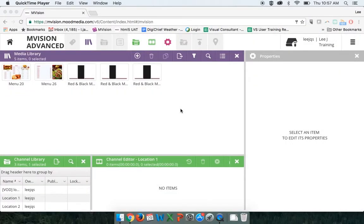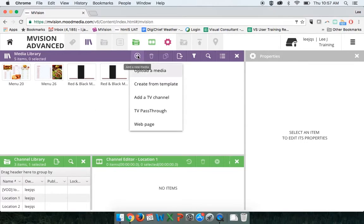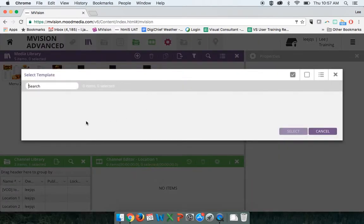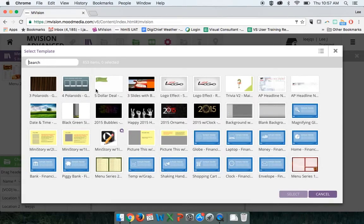In this overview, we're going to discuss how to customize our menu board templates. To access the menu board templates, first you're going to need to go to your media library — the big purple area — and click on the plus button, the add a new media button. Then go to the create from template option, which is the second option. When I click on create from template, it's going to open up my template library. Now that the template library is open, I'm going to go to the search bar on the top left-hand side and search the word menu.